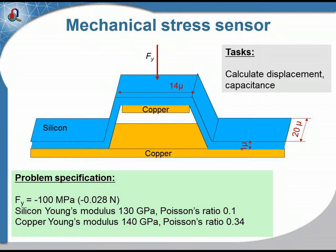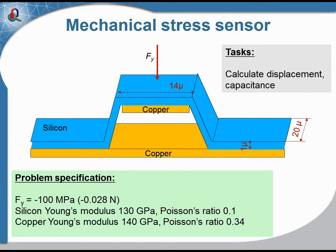This stress sensor is a simple device. It consists of the silicon bridge and two copper plates. One copper plate is mobile, and when you apply stress at the top side, the silicon bridge is deformed and the top copper plate comes closer to the bottom copper plate.